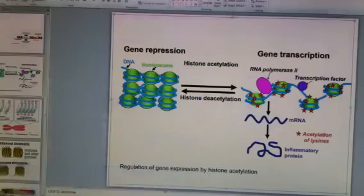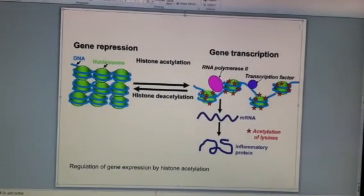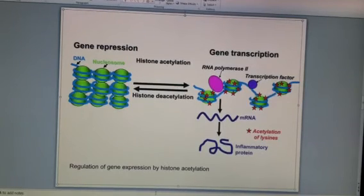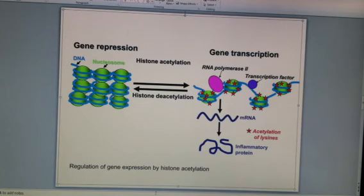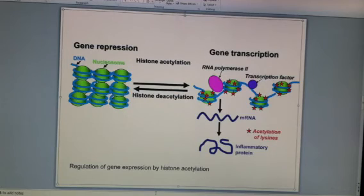We can also see it in this picture where the acetyl groups are represented by stars. On the right-hand side where the histone proteins are acetylated, RNA polymerase can attach and so can transcription factors, and messenger RNA is made.